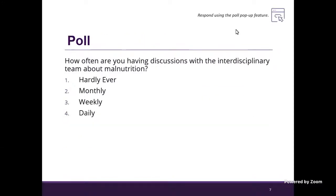First, I'd like to start off with a poll. You should see a pop-up on your screen, but if you don't, feel free to answer in the chat box. How often are you having discussions with the interdisciplinary team about malnutrition? Options are: hardly ever, monthly, weekly, or on the daily.